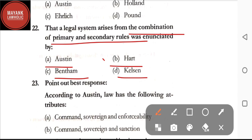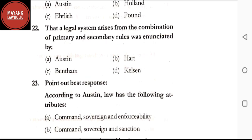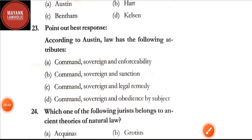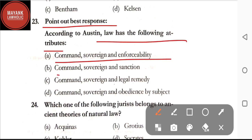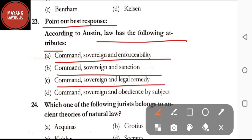Question number twenty-three: according to Austin, law has the following attributes — option A: command, sovereign, and enforceability; option B: command, sovereign, and sanction; option C: command, sovereign, and legal remedy; option D: command, sovereign, and obedience by subject.